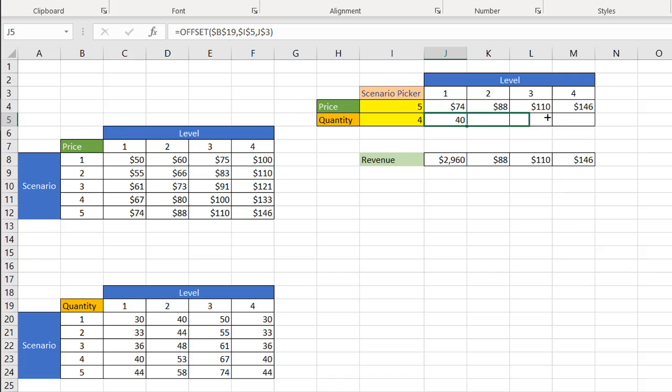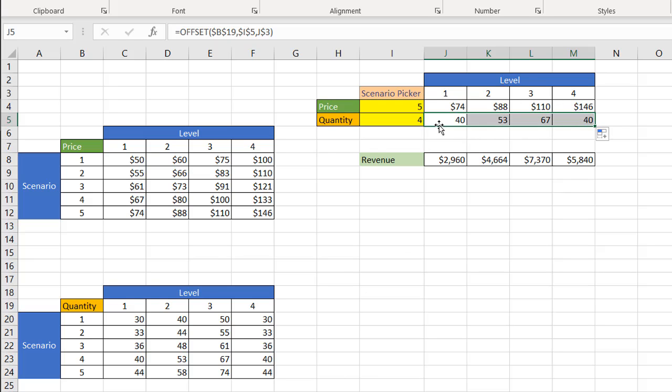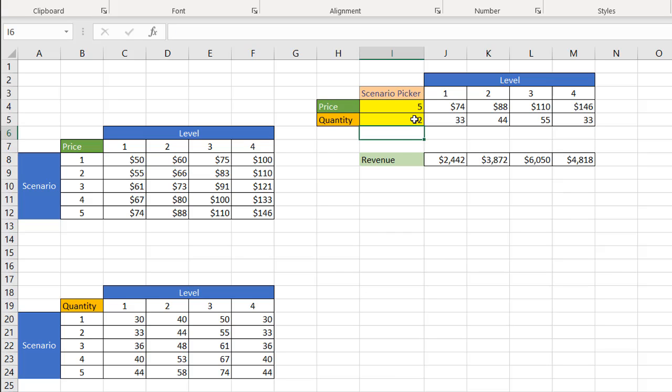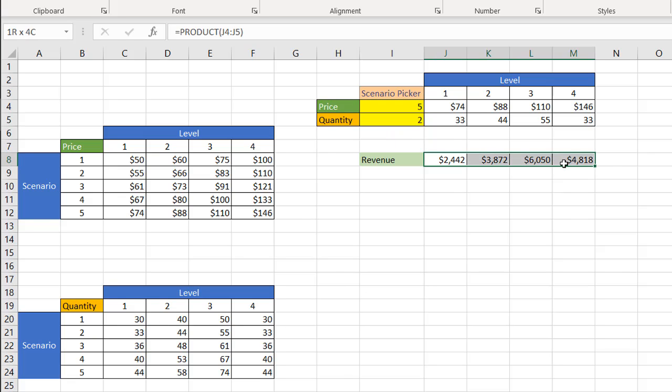Click the fill handle and just copy that over. And you see now we've got our four here, 40, 53, 67, 40, which is these values here. If I change it around, maybe type two, now it's going to go two down and bring in 33, 44, 55, and 33. And of course, this is just the multiplication of these two values.